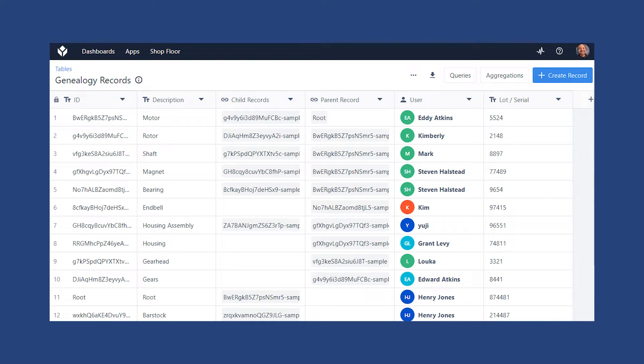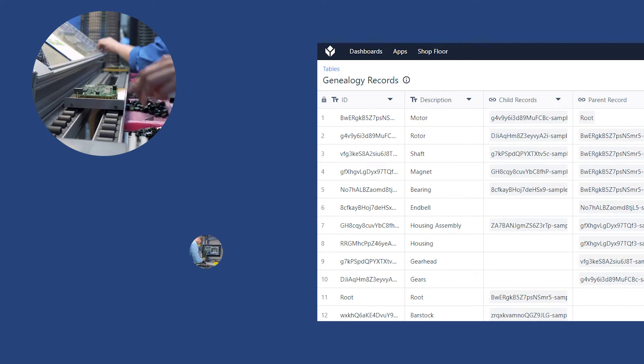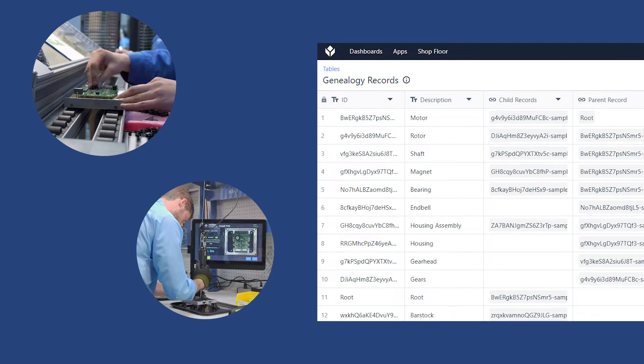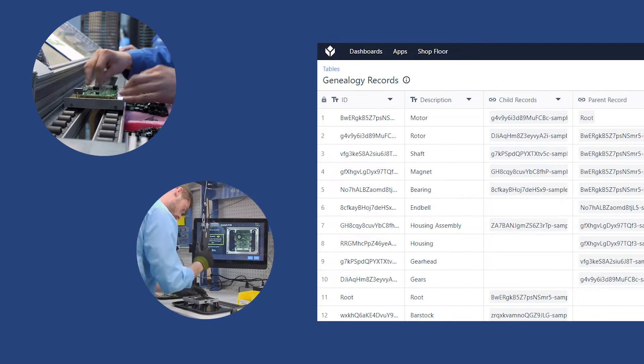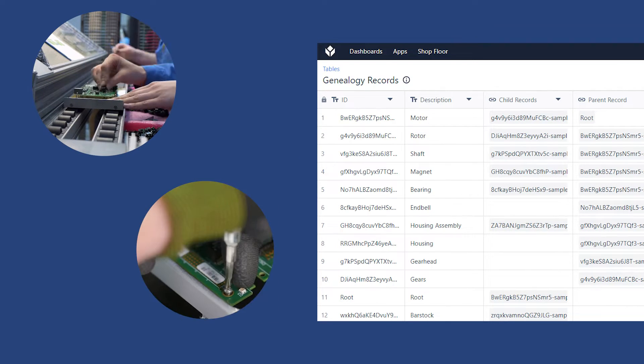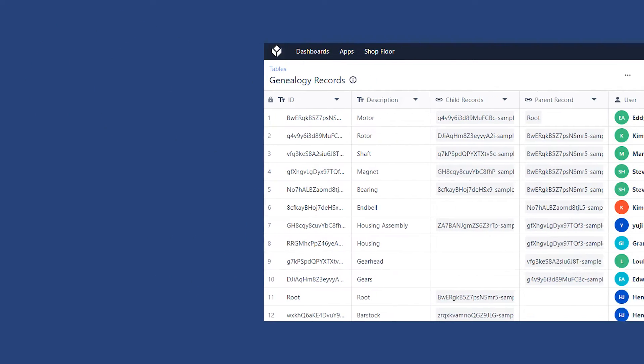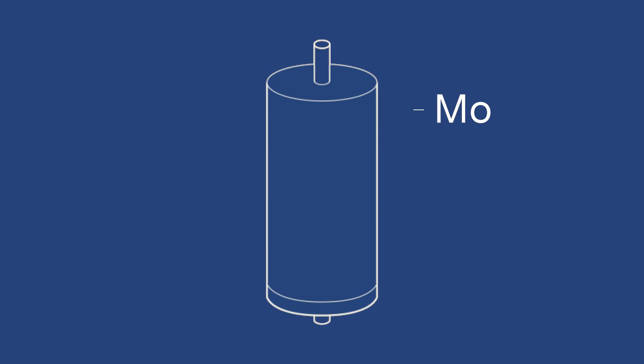With Tulip Tables, you can quickly and reliably store your product genealogy records. When someone makes or uses a product in an assembly, a digital history record can be stored and easily retrieved.